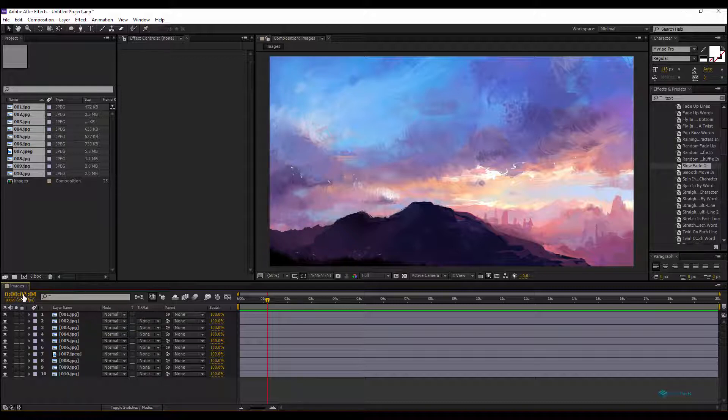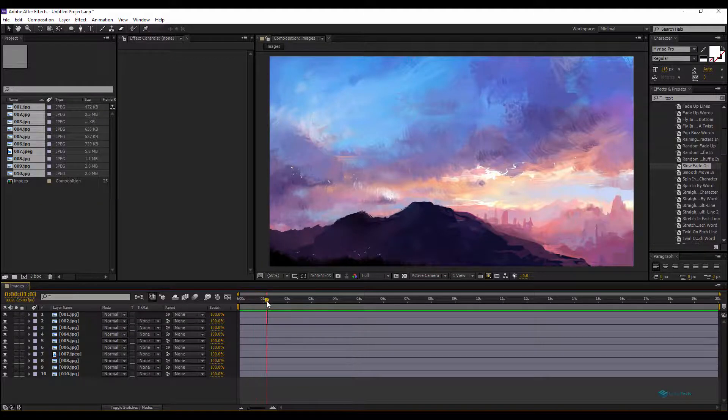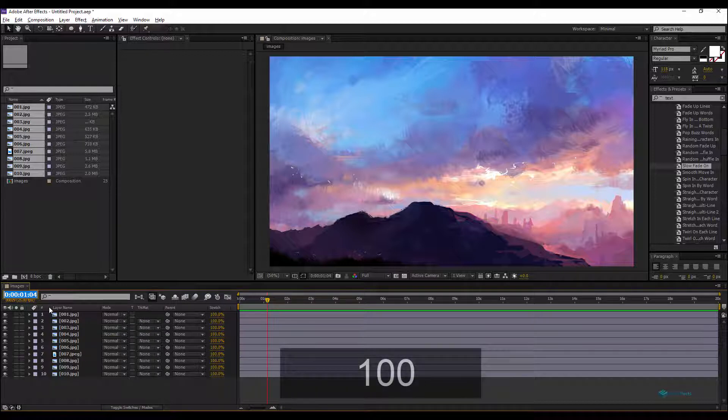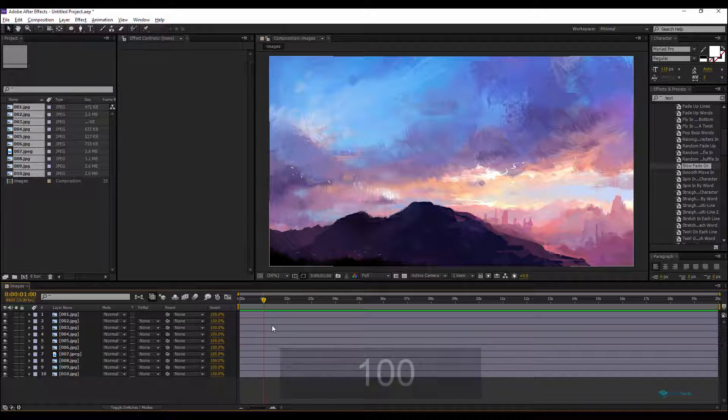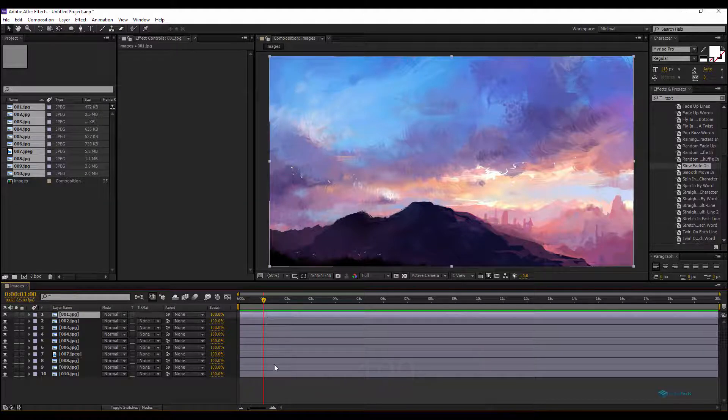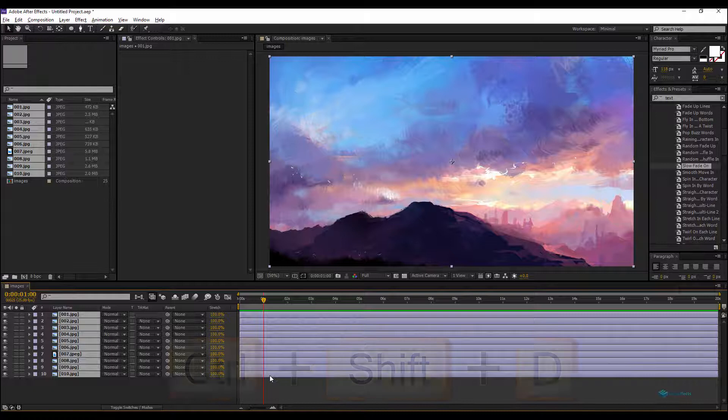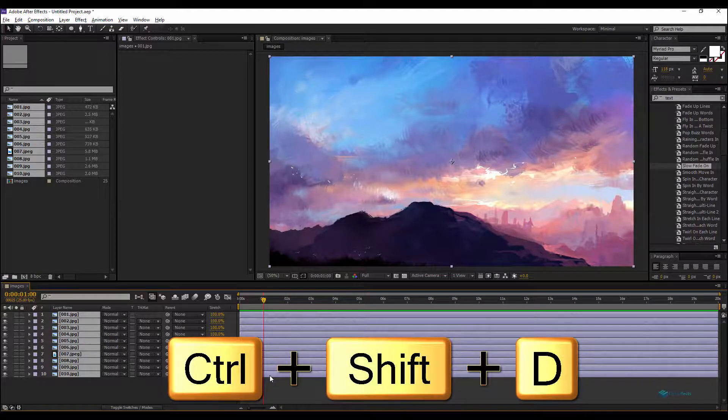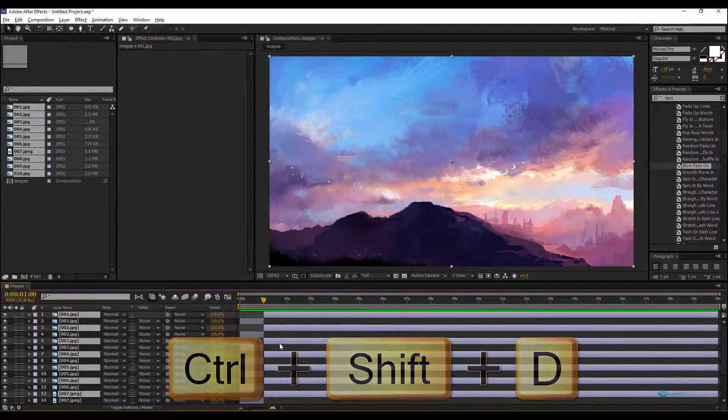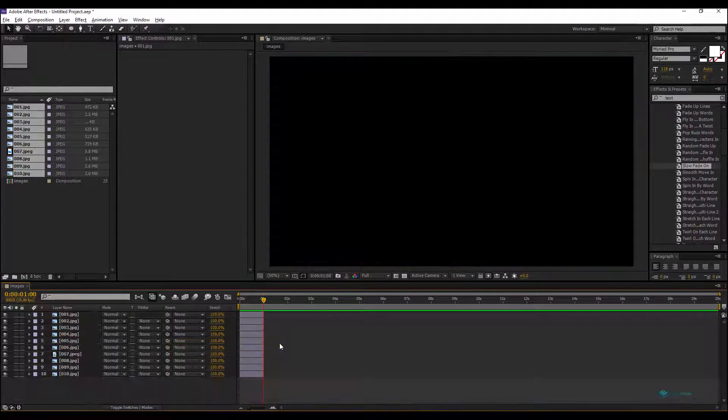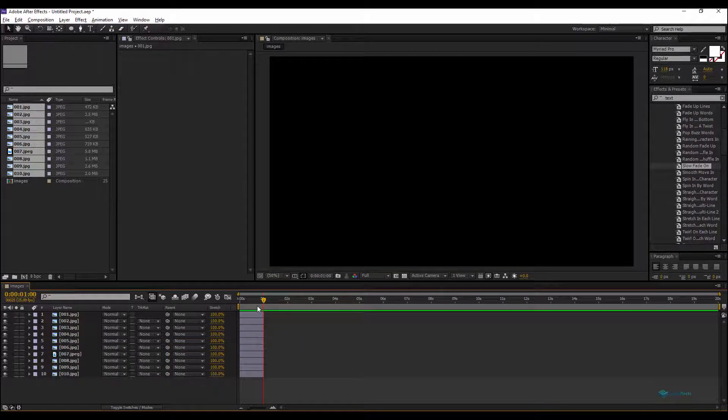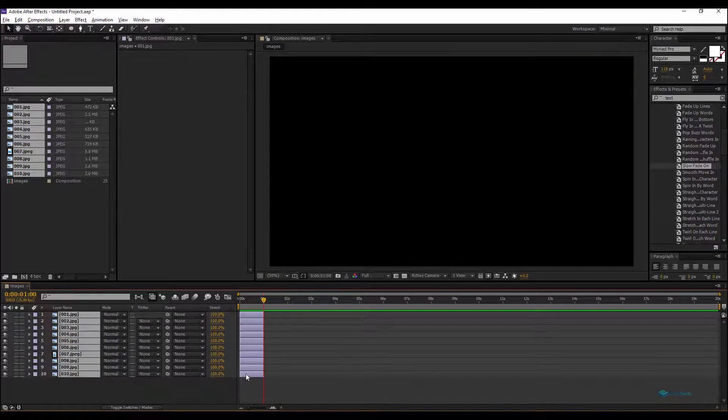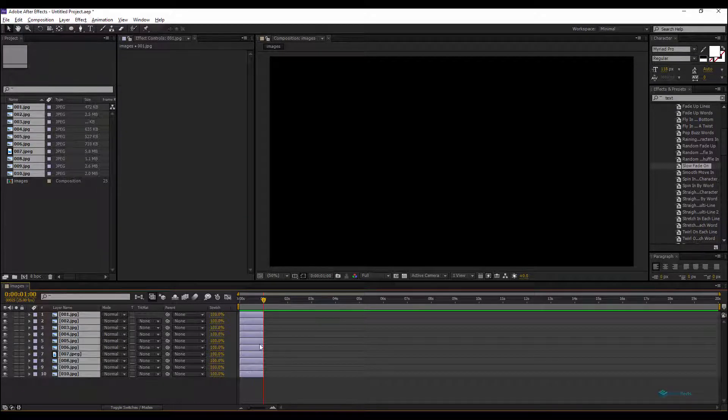After that, we'll put the playhead here on the first second, but we can enter the value, the numeric value straight here, so one zero zero. So at one second we'll Ctrl+Shift+D, so we just split all the layers.